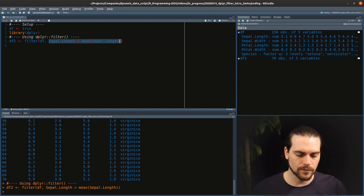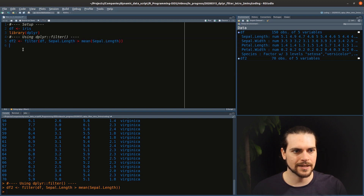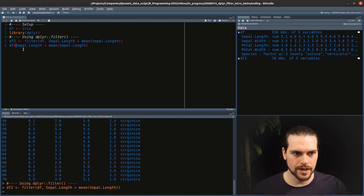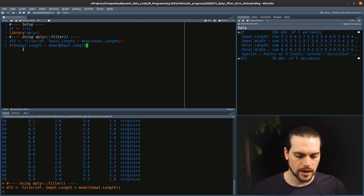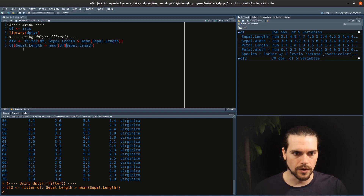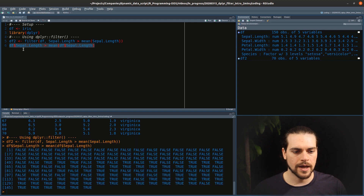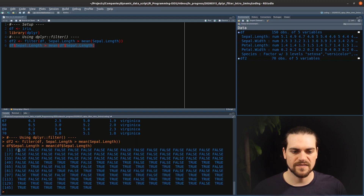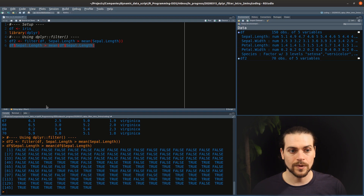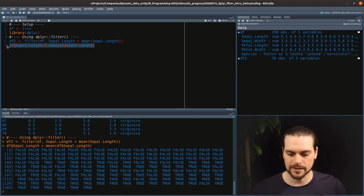To help you understand what exactly we pass to the filter, let's run the inner expression on its own. Here it is — you see this gives us a vector of false and true. What happens in filter is that it keeps everything that is equal to true.